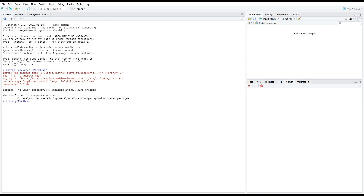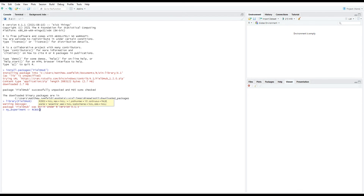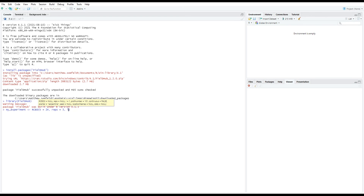We want to make an experiment with 24 treatments with three reps over one location, with the same starting plot number, location name, and seed number. We'll save this experiment to an object called myExperiment. The arguments of the RCBD function are as follows: T is number of treatments, reps for replications, L for number of locations, plot_number for plot number, location_names for location names, and seed for seed number.